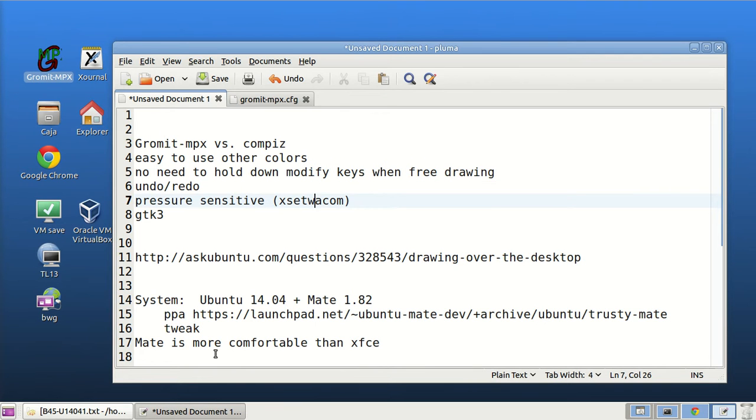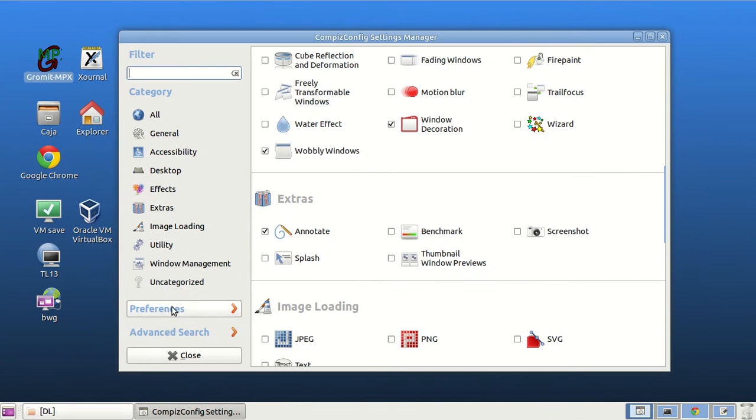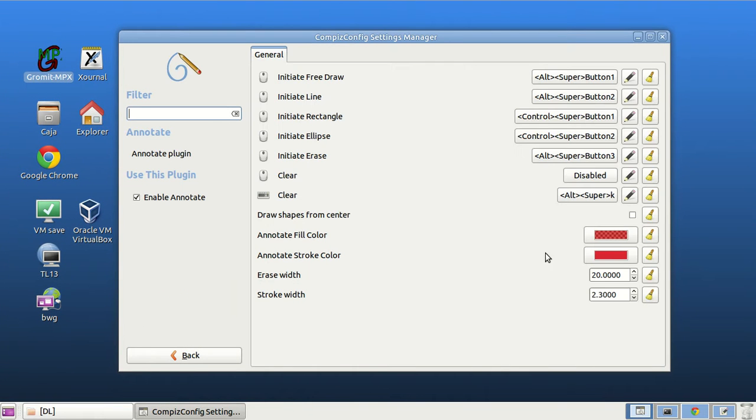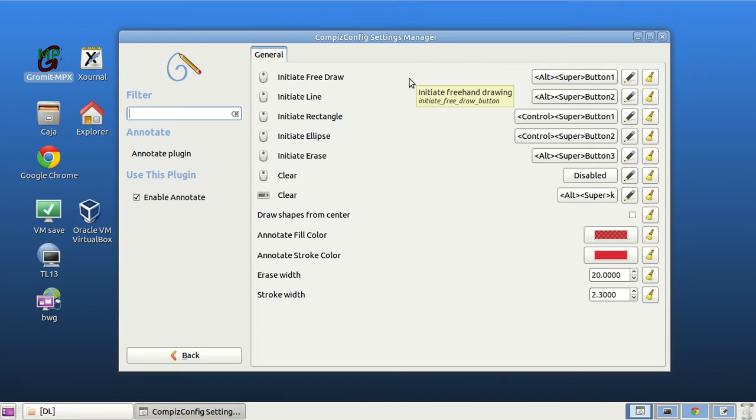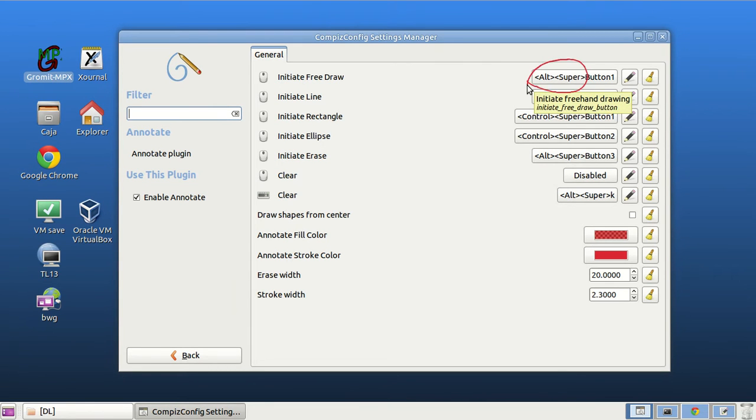And no need to fold our modified keys. The modified keys are these two keys. It's defined here to initial free draw.